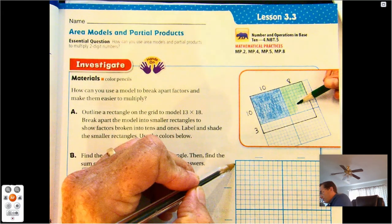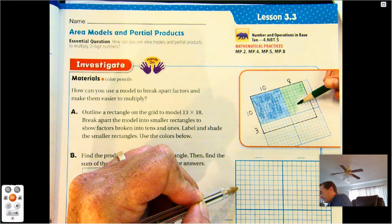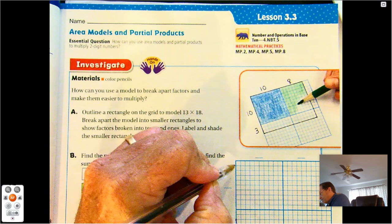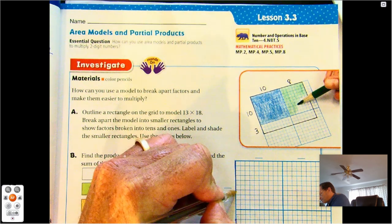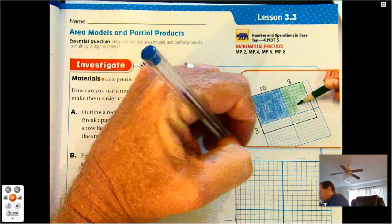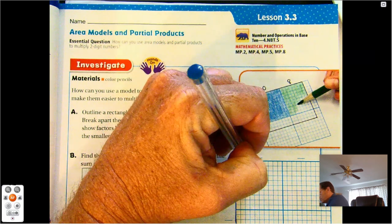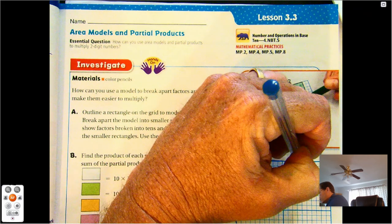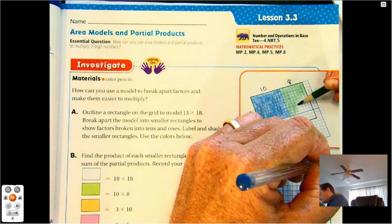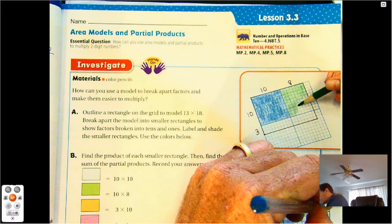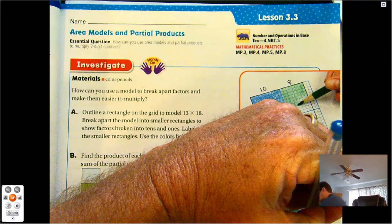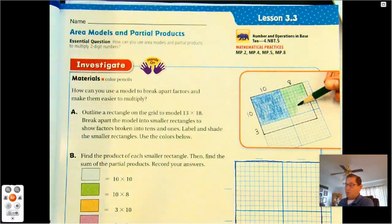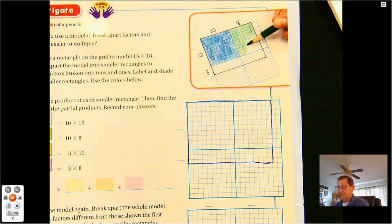Going down we count 1, 2, 3, 4, 5, 6, 7, 8, 9, 10, 11, 12, 13. So that's 13 down by 18 across. That whole rectangle I've outlined is a 13 by 18.